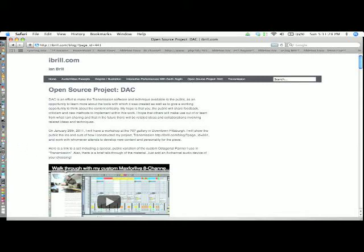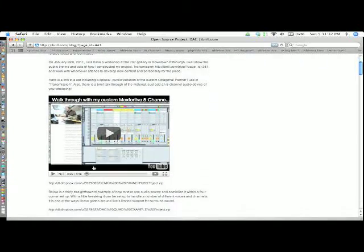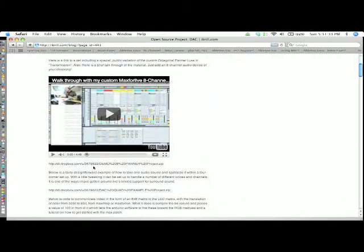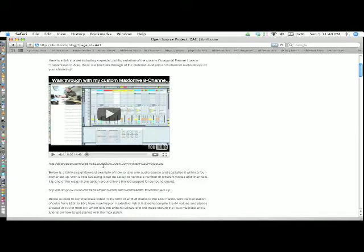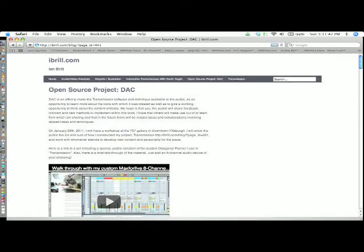Thank you for your interest in my project. I am going to show you now how to talk from a Max MSP object or patch through the Arduino into the SparkFun RGB LED Matrix backpack. So right over here we are at my website, which is iBroll.com. We're under the open source project DAC tab.